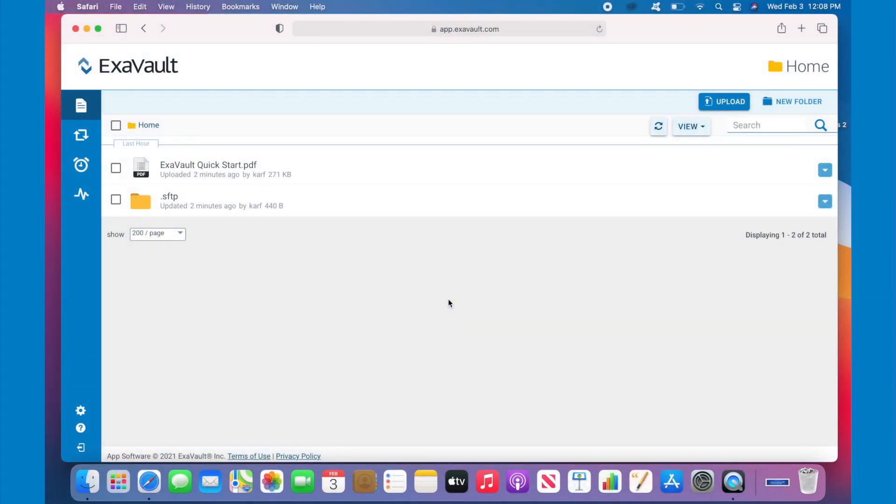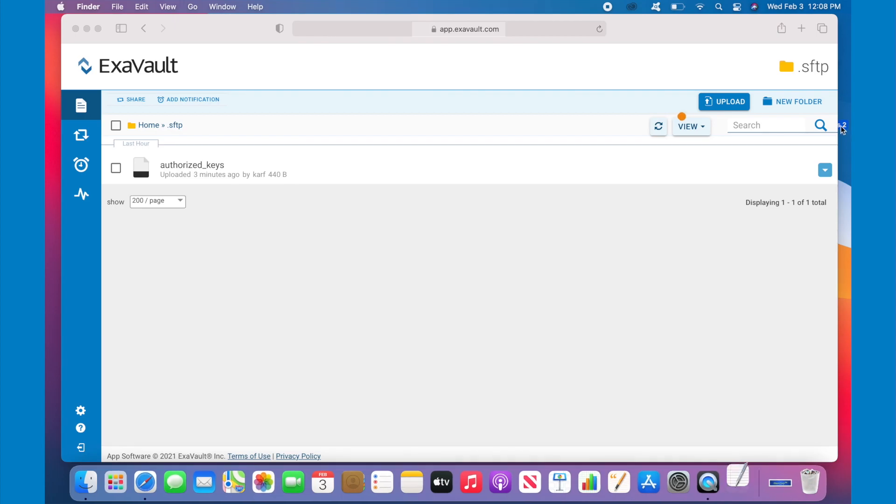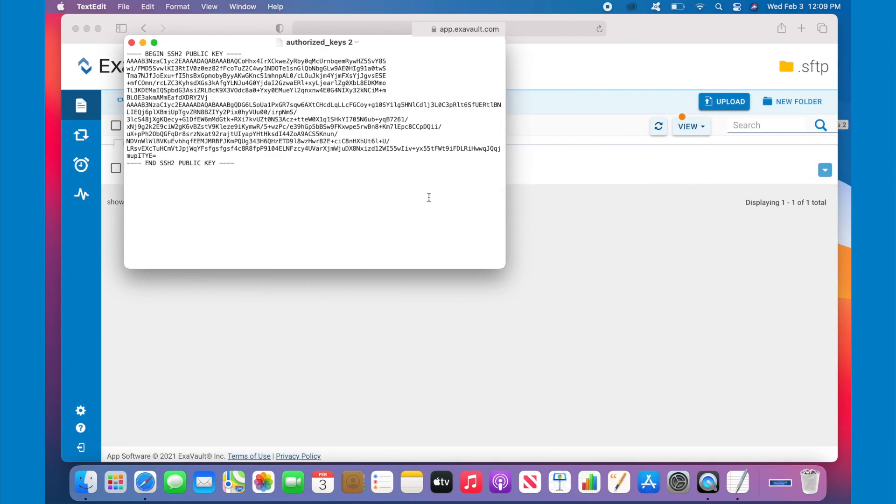The old way of doing this was going into a special folder in your root directory named .sftp and editing a file called Authorized Keys. Look at this file. This isn't very user-friendly.